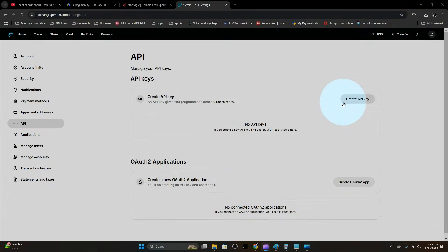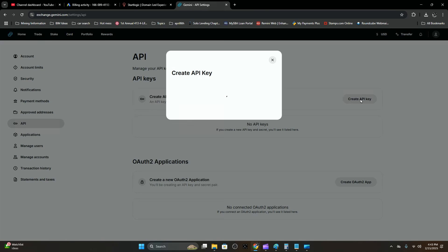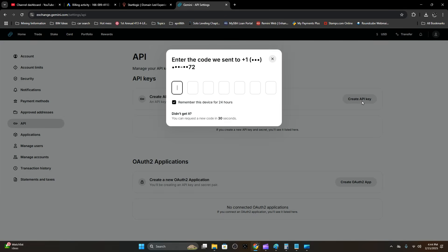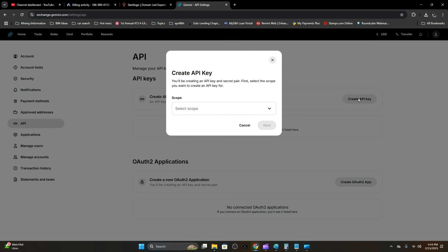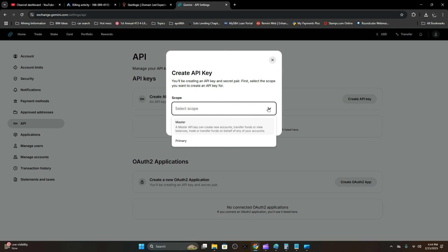Go ahead and click Create API Key, do your authentication, and select scope to Master.